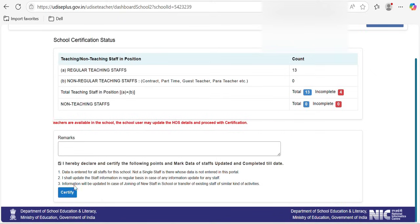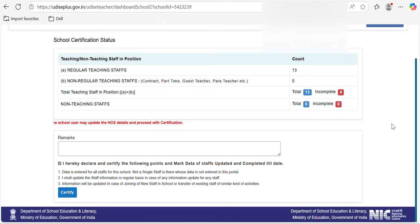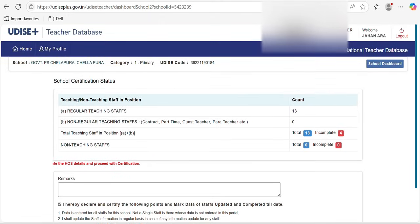This is how you have to update your school teachers' data in the Udice Plus portal.